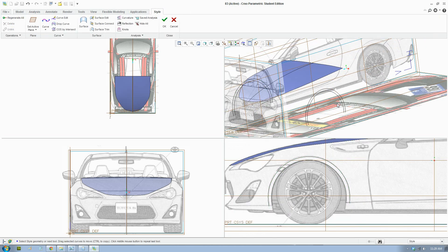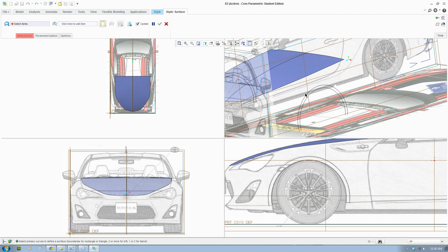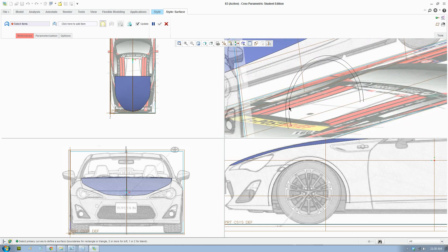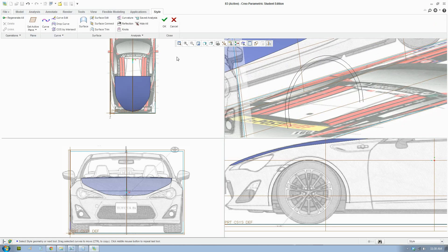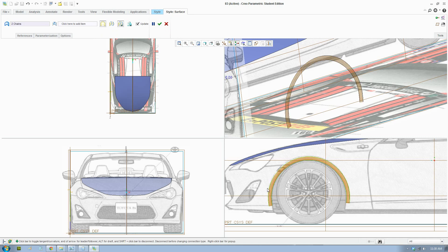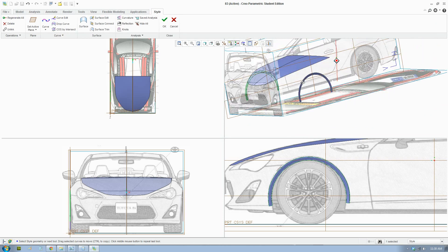Okay, so you have two lines there and we'll make it a surface — click the surface tool, select the two lines, hold Ctrl and select, and it'll create a surface for our fenders.